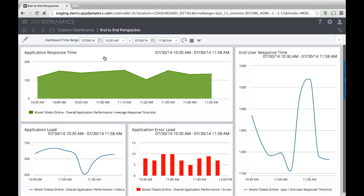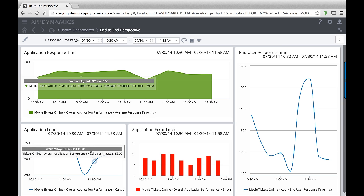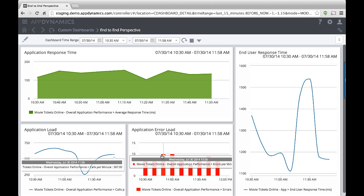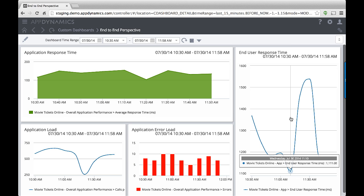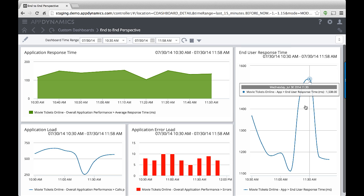This dashboard shows my overall application response time, the load on my app, and error load. But what I'm interested in is the spike in response time that occurred for my end users.